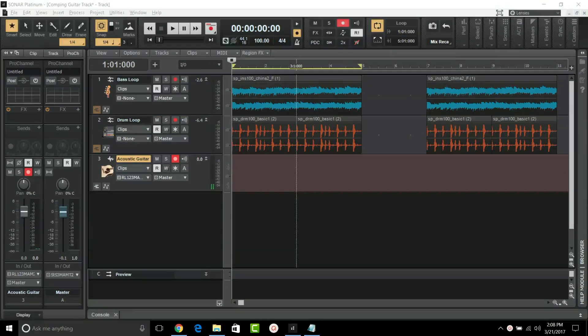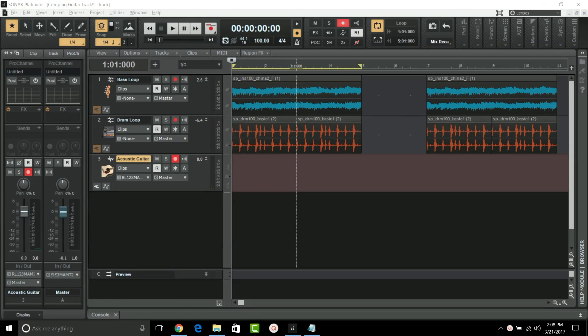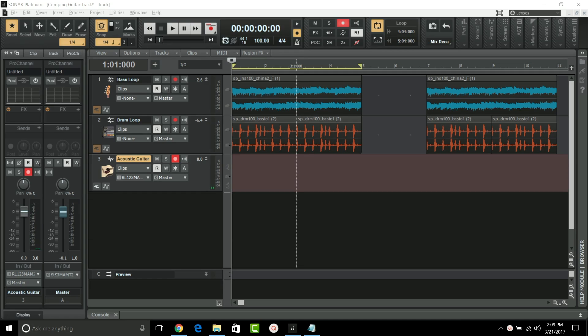The 2017 Update 2 for Sonar brings enhancements to comping and take lane management, along with fixes and new features to many key elements of Sonar. To showcase these features, I've set up some loops and I'm going to record a guitar part over them.